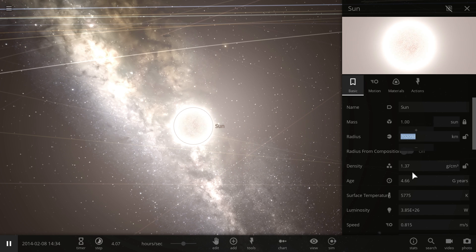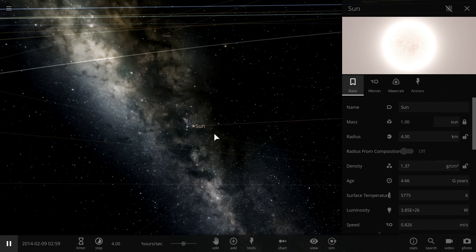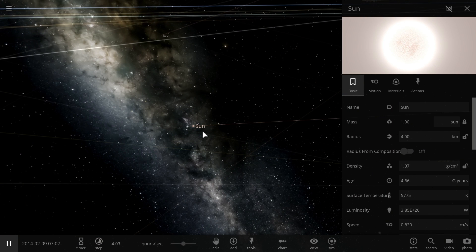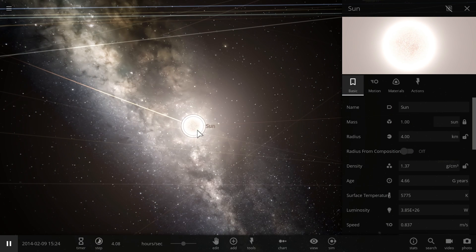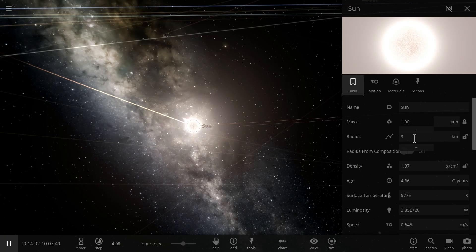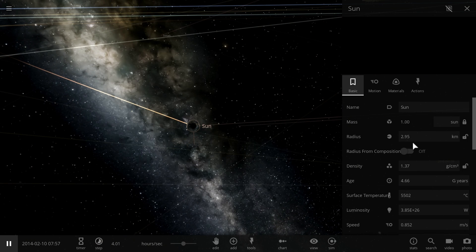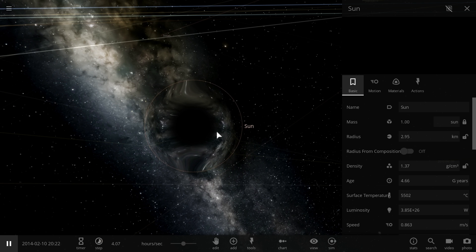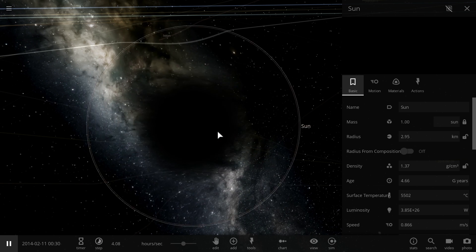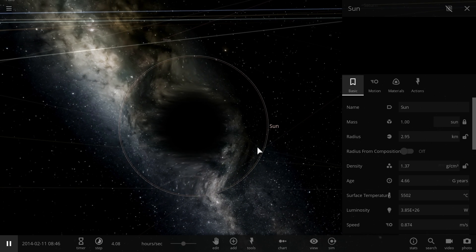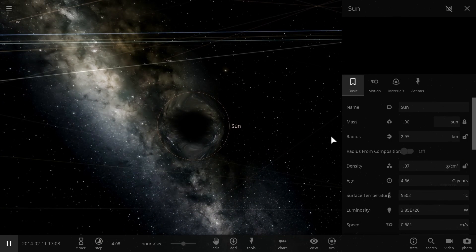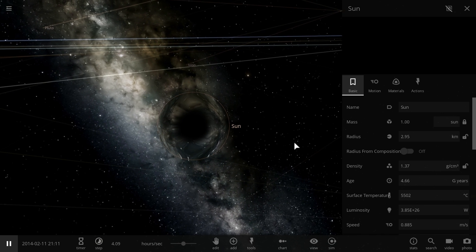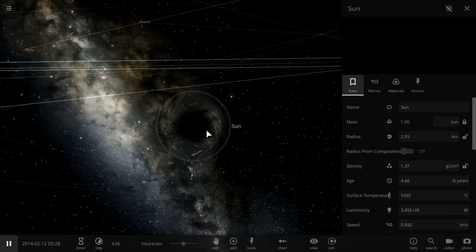The density will change to the point where the sun becomes... Okay, maybe it's not 4 kilometers, maybe it's a little bit less. 4 kilometers in diameter, of course. 2 kilometers in radius becomes a black hole. So it has to be just over 2 kilometers in radius, 4 kilometers across.